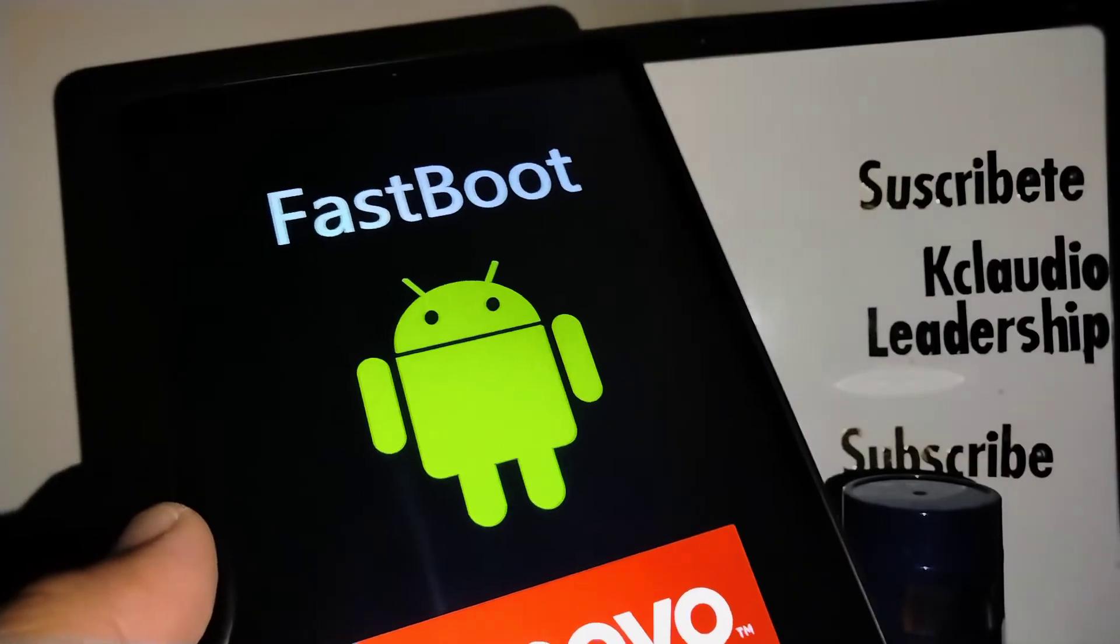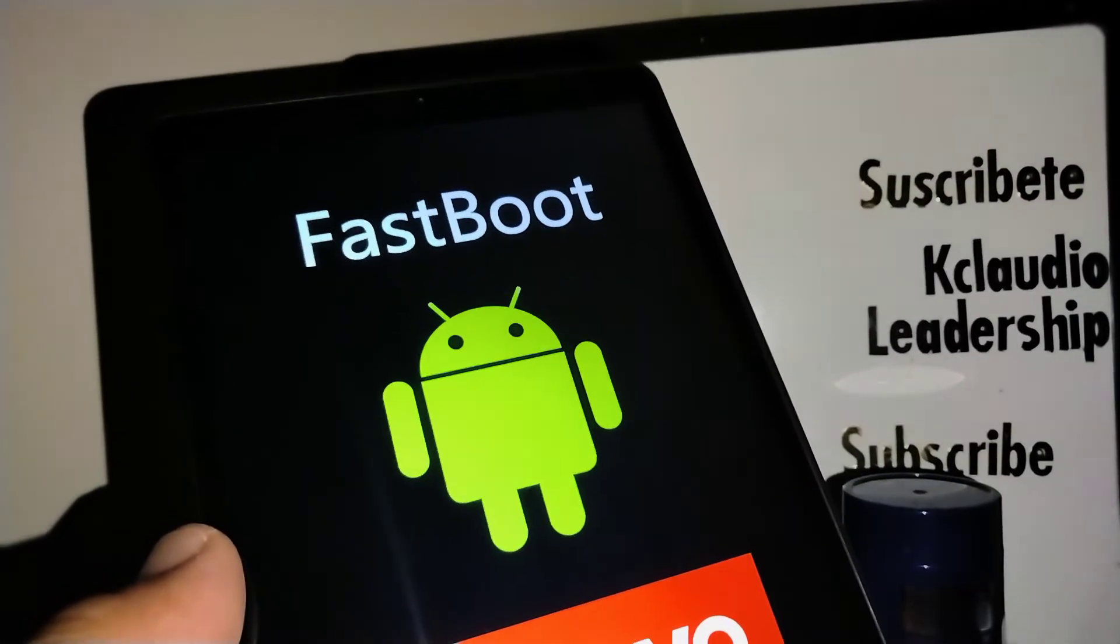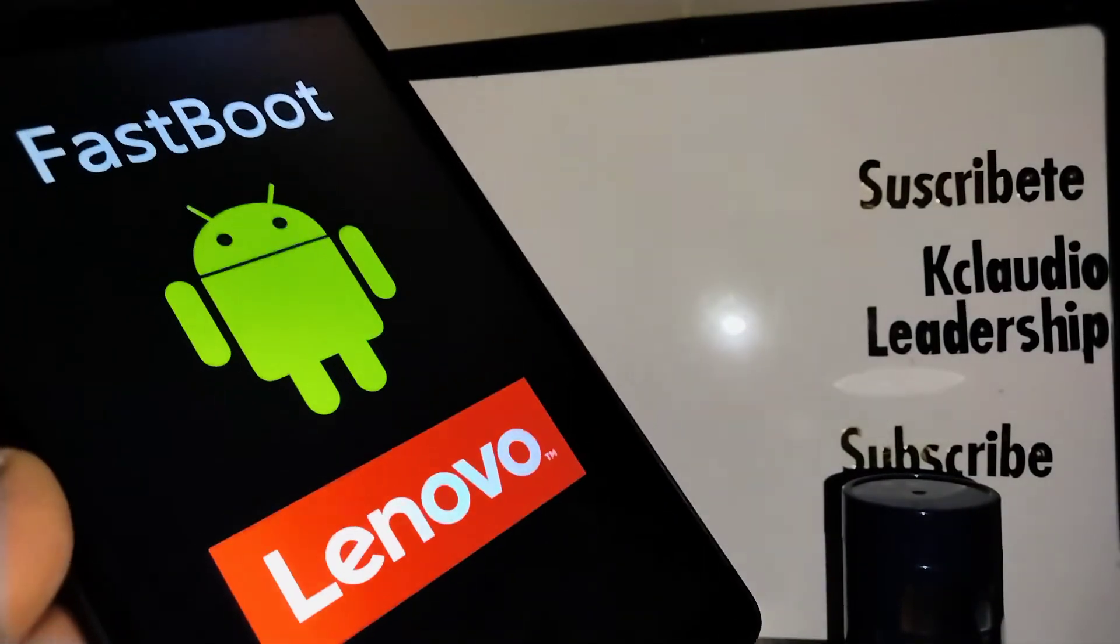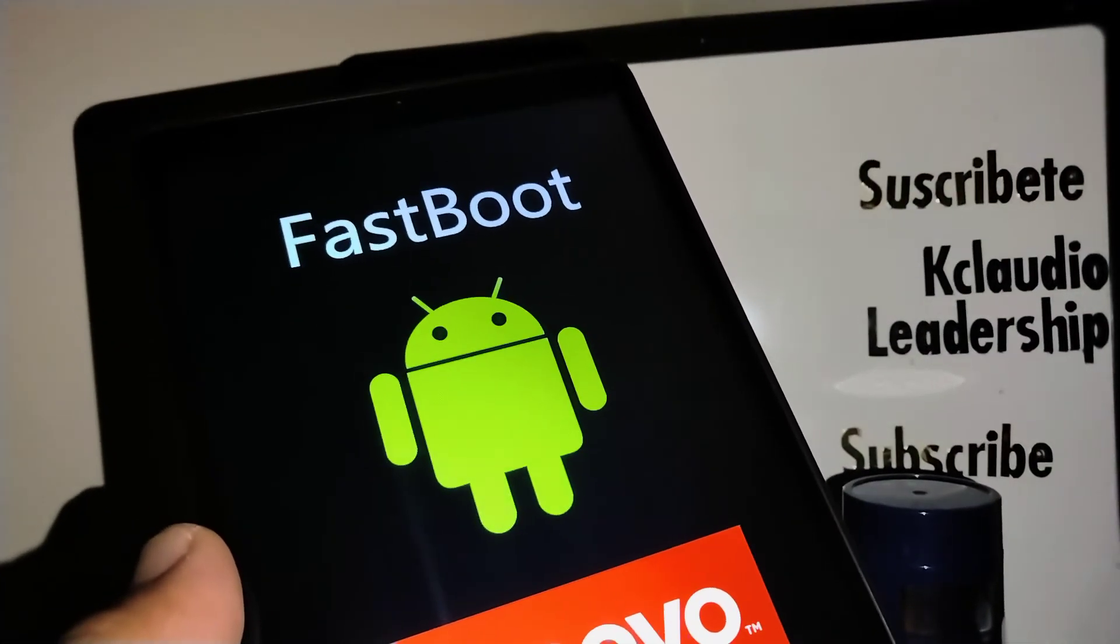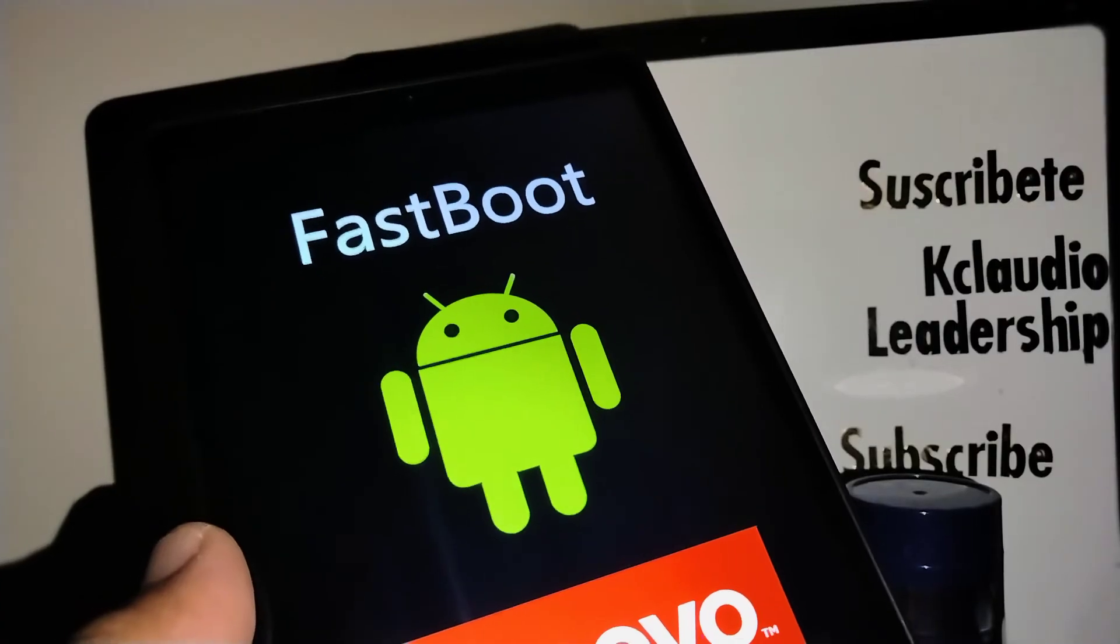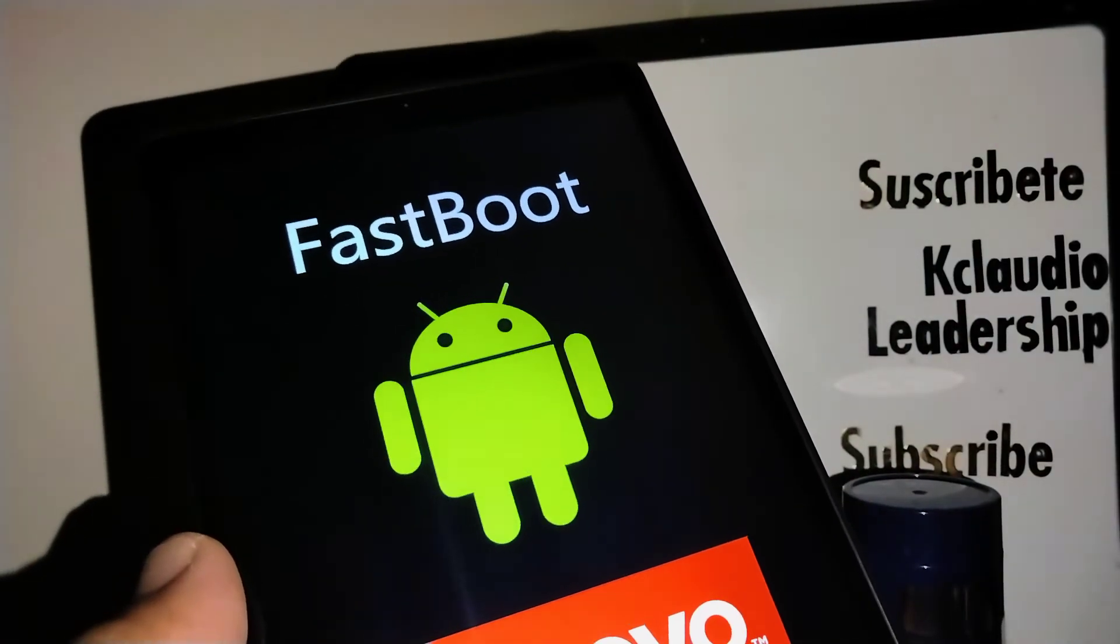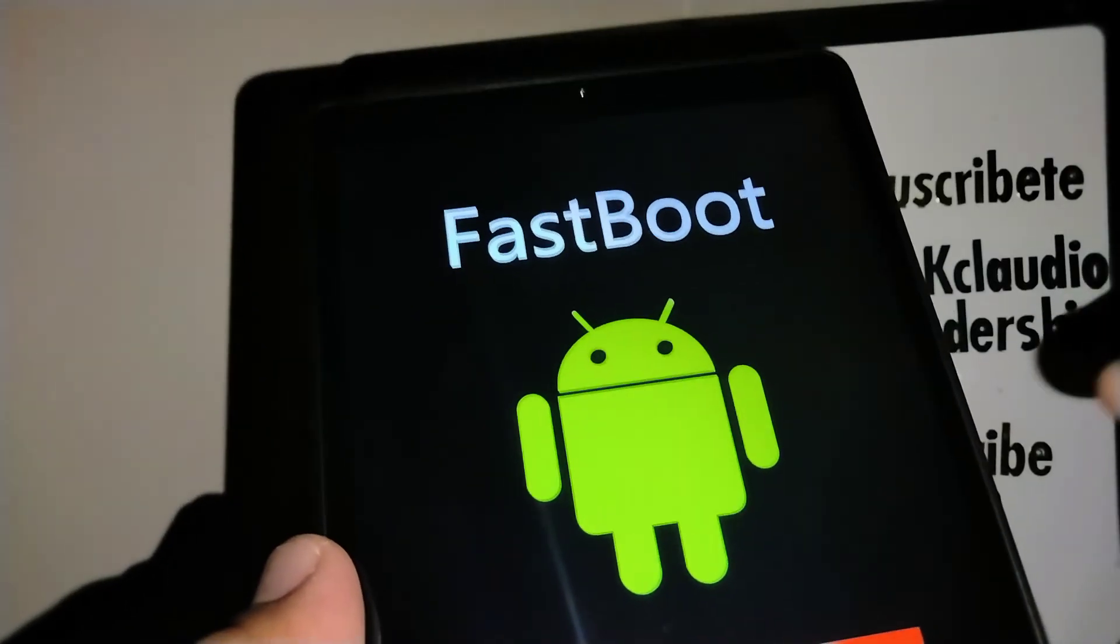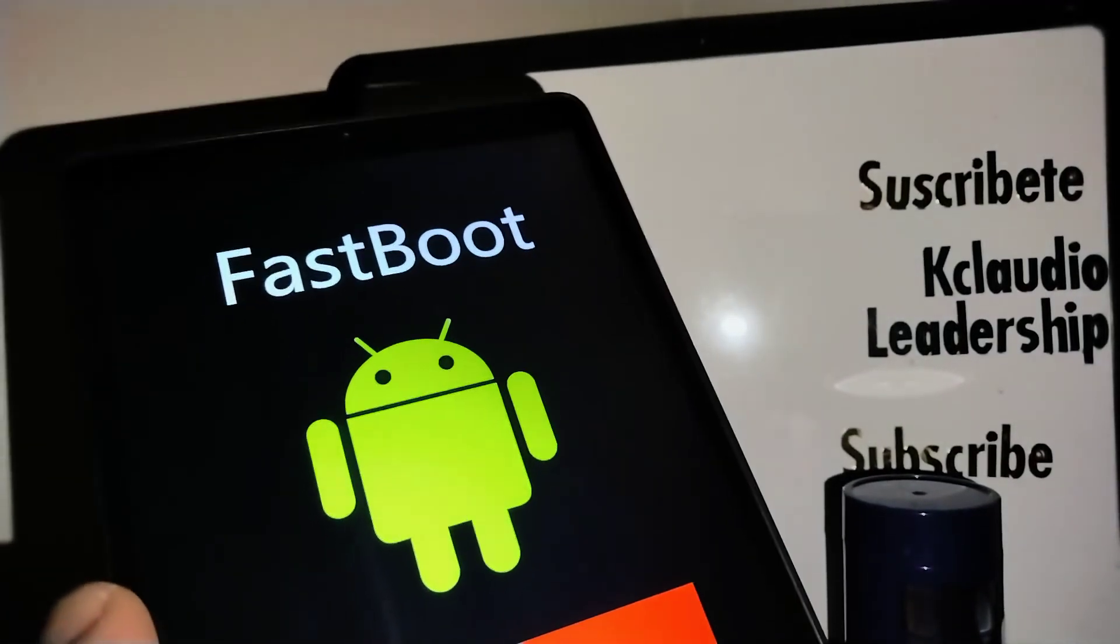Now you're ready to do anything you want on your tablet in Fastboot mode. If you want to exit, just follow the steps we did at the beginning of this video.